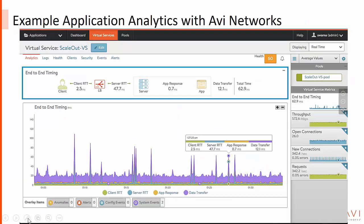For example, the analytics capabilities in the platform enable network engineers to view the precise transaction round-trip times and use Google-like search to troubleshoot many application issues in a matter of seconds.